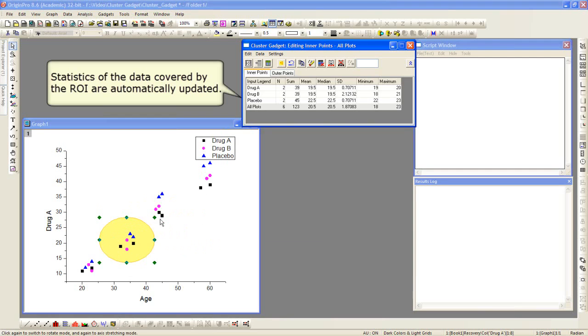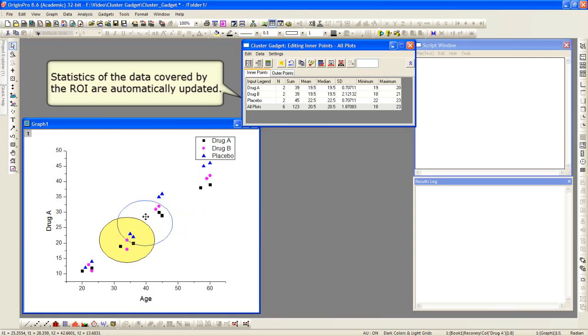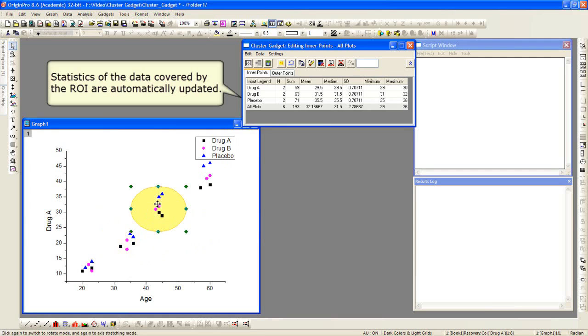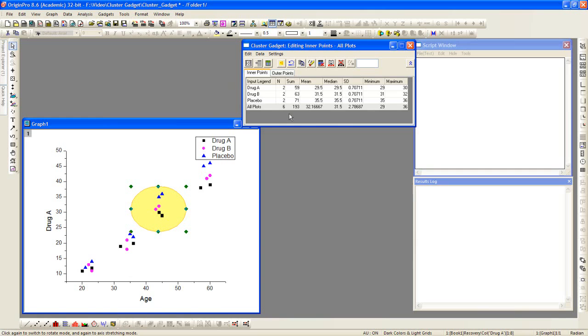There's a separate entry for each set of data, drug A, drug B, and placebo, as well as all combined plots.